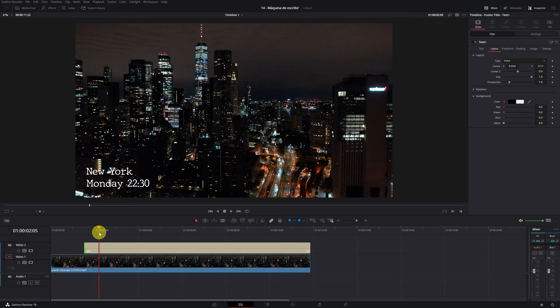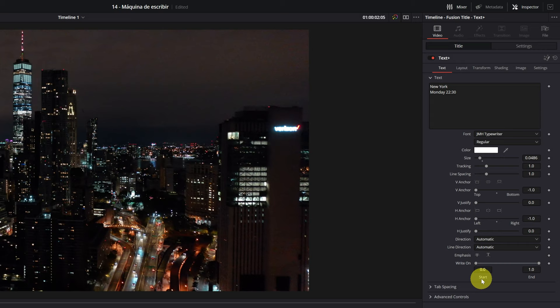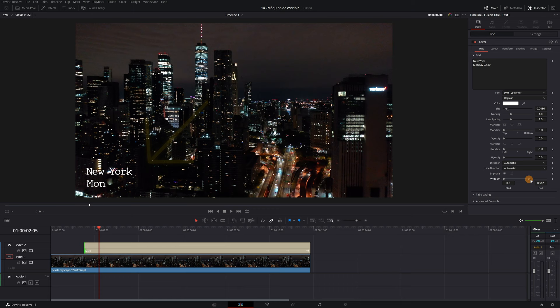Now we go with what interests us. How can we make the writing effect? It's very easy. We must go to the text plus configuration menu where we have modified the text previously. Once in the menu, scroll down and here you'll find an option called write on. We will use this option to be able to make the typewriter effect. We see that there is a bar with the start values at 0.0 and the end values at 1.0. If I modify the end value, you can see that the letters of our title disappear and appear one by one.